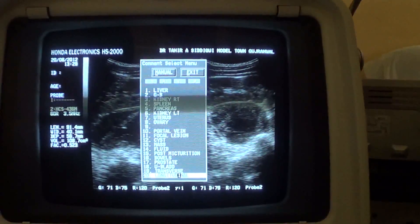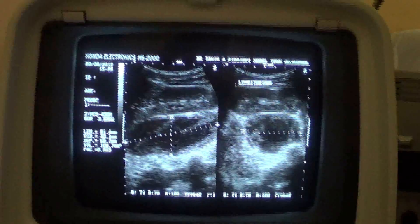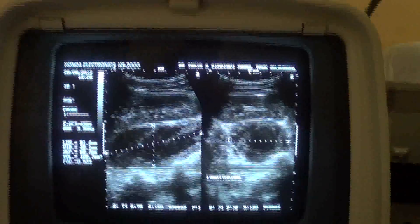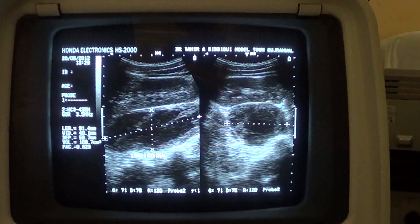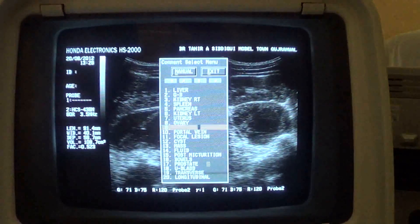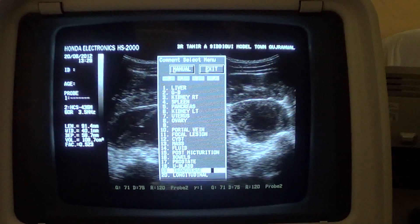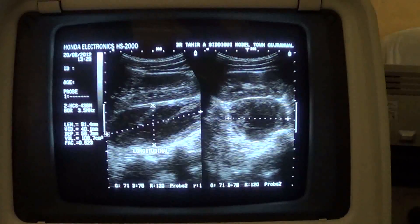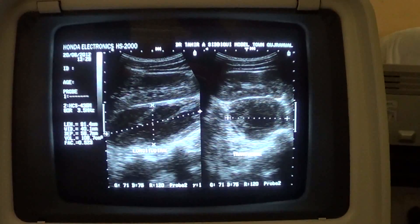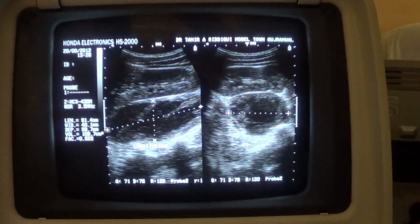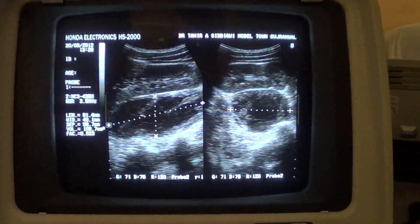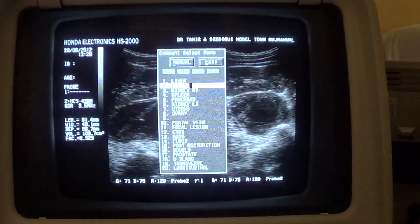This is the longitudinal section and this is the transverse section. Note the posterior acoustic enhancement. This is the right kidney.